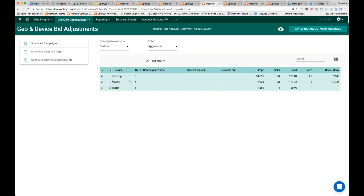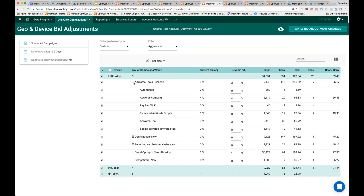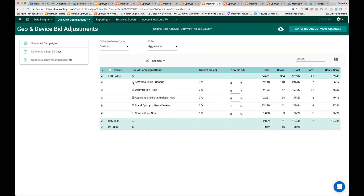What we do here is show you at the top line what are the different devices and the performance. This is across the whole account, but we could also scope it down to a subset of the account and change the date range. We can see that five campaigns have accrued traffic on desktop. We can see the top level data, but we can also get more granular, and as we click on this we'll even see the individual ad groups. You can set device level bid adjustments all the way down to the ad group level.